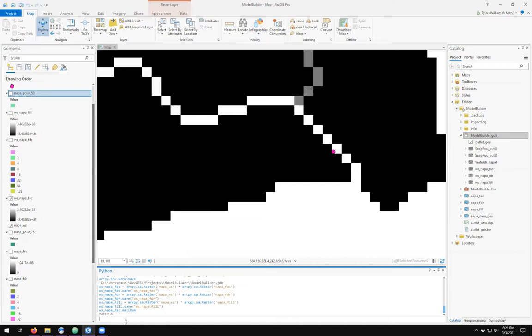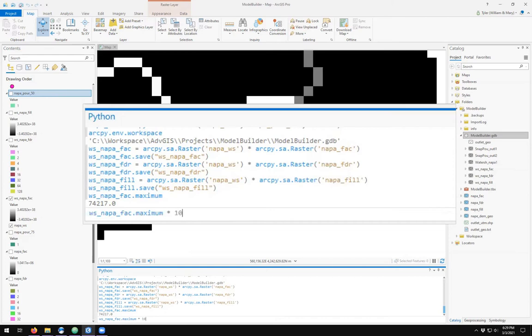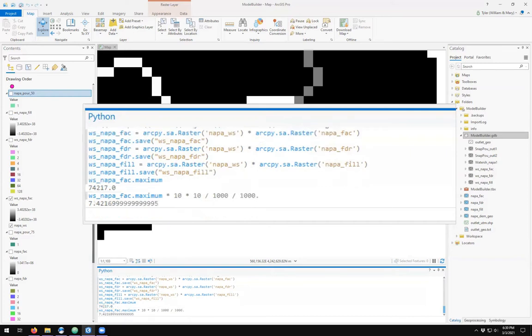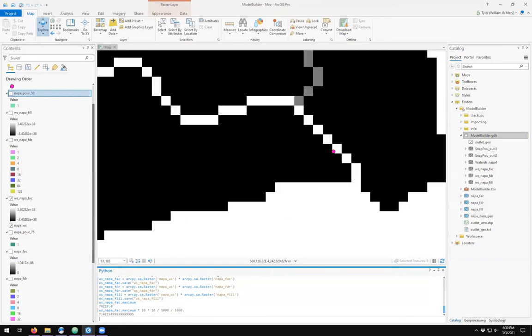Total number of pixels that flow through our outlet. Remember each pixel is a 10 by 10 area, so times 10 times 10, that's in square meters. So to get to square kilometers, that would be divided by a thousand by a thousand, and we see that the total area is 7.42 square kilometers.